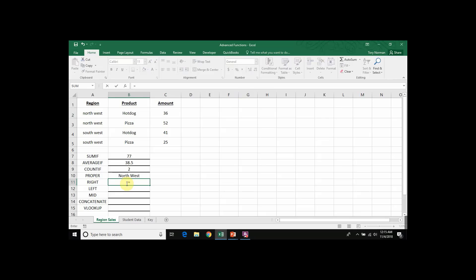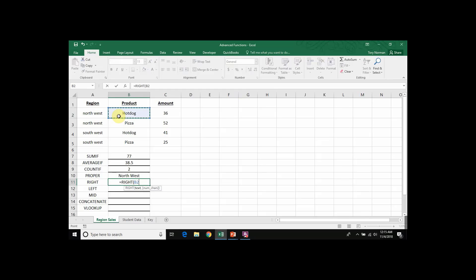I would start with my equal sign, type in the name of my function, RIGHT, open a parenthesis, and the first thing it's asking for is the cell where I can find my text, which is B2.